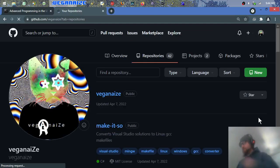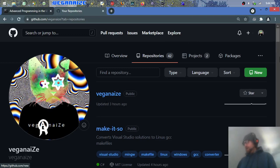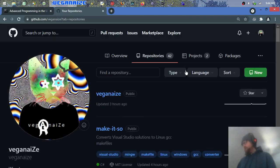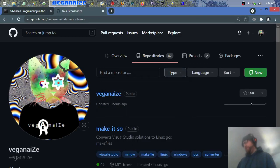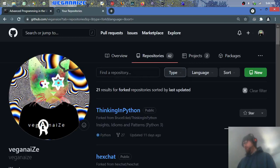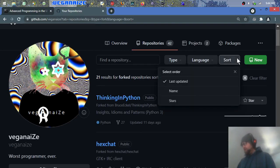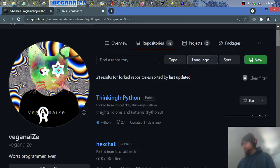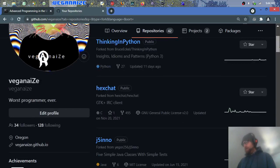You can of course order them by, so we could say forks right here and just filter them all by forks. And then what are our sorting options? And by language of course.